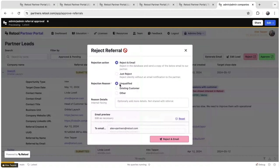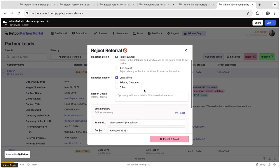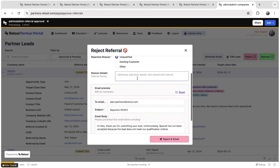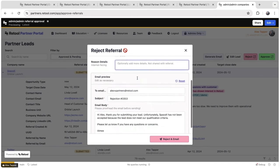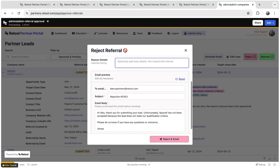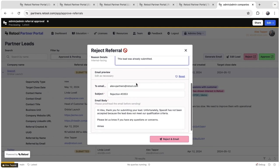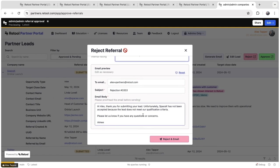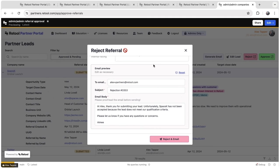This is great categorization for us, for our metrics, to understand why we're rejecting leads. We can also add more details for internal purposes to say, you know, maybe this lead was already submitted. Then we can send that email to the partner so they have a record of the lead being approved or rejected in their systems as well. Fun fact, we're also using a Retail email service to send these emails.